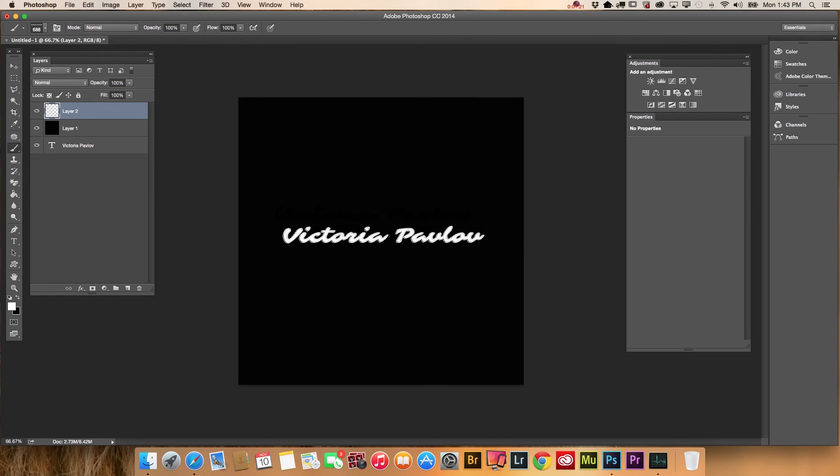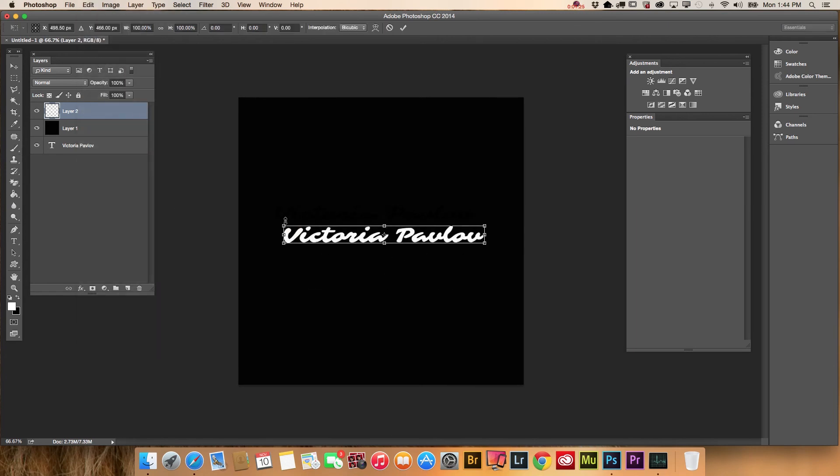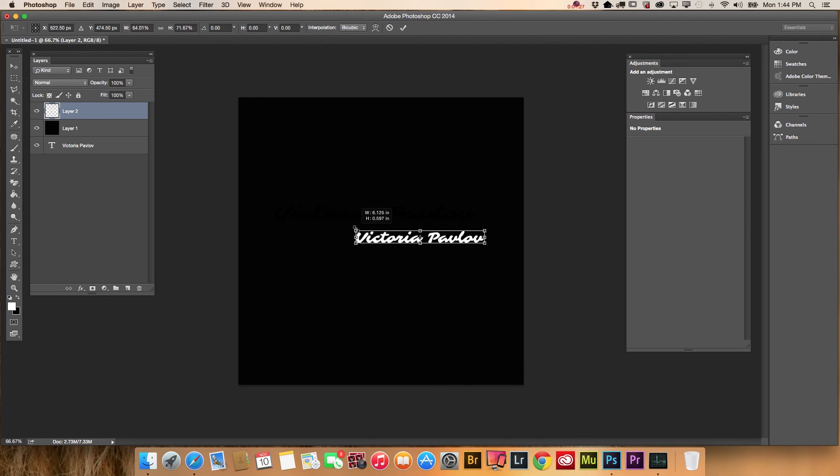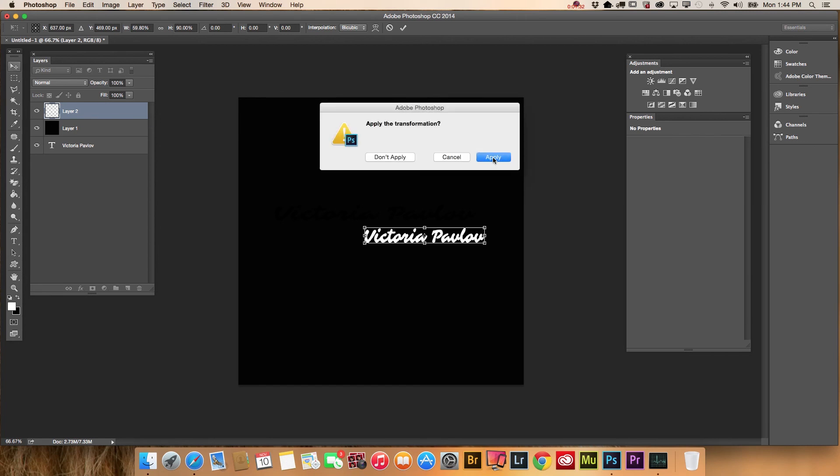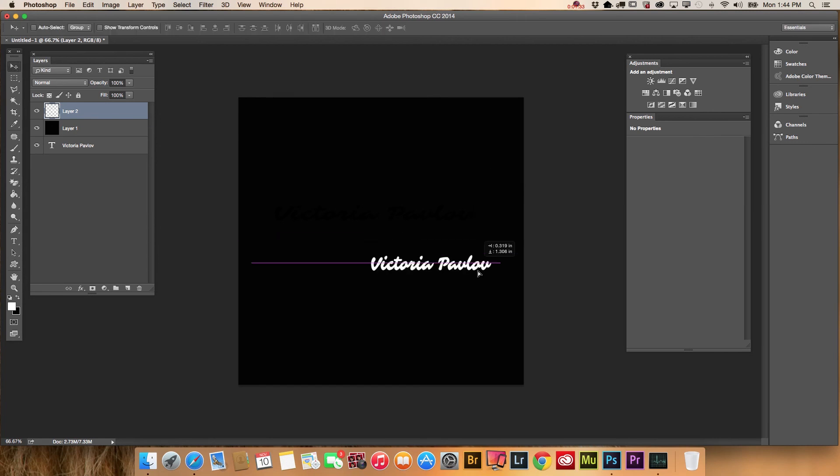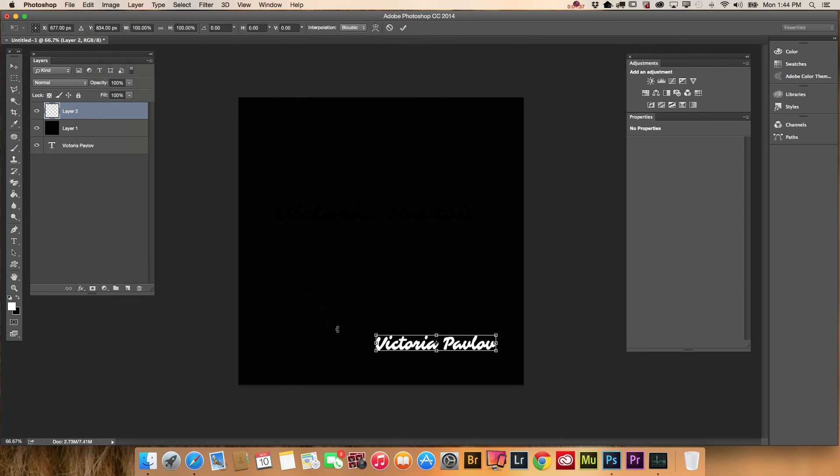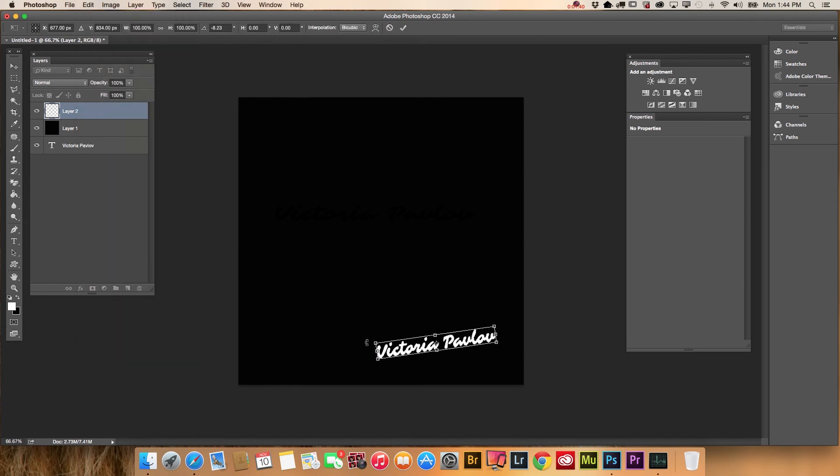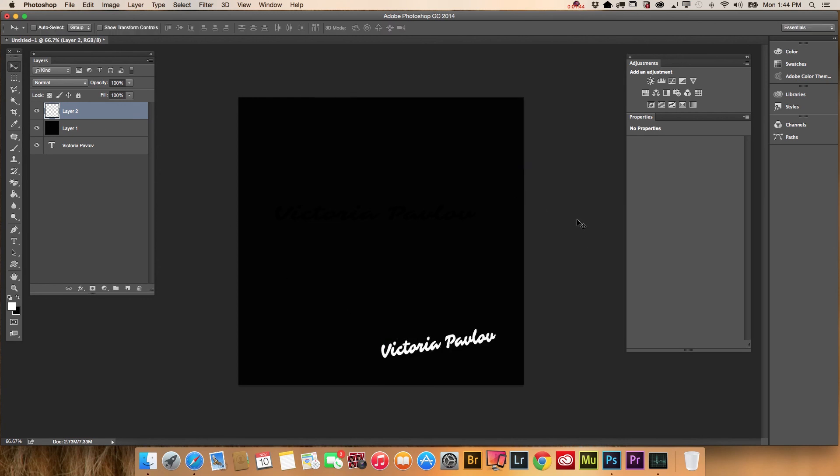Using the Free Transform tool, we can resize and move our signature separately from our background. I will change the angle of my signature and our signature brush is ready.